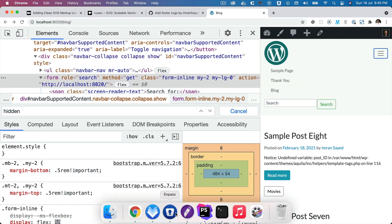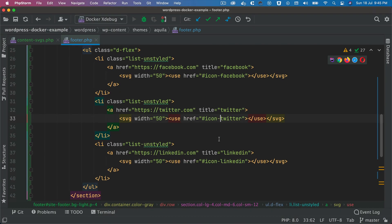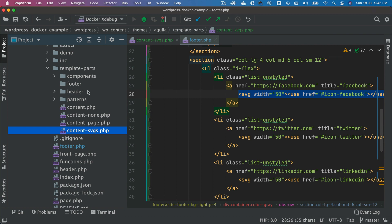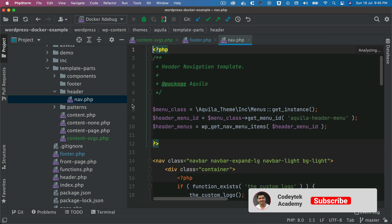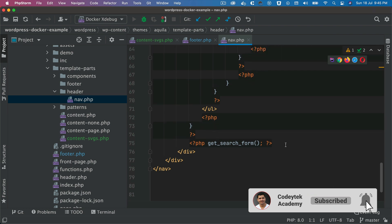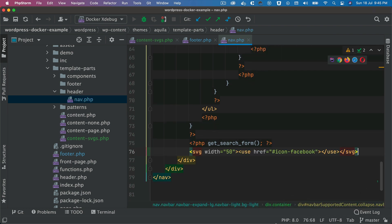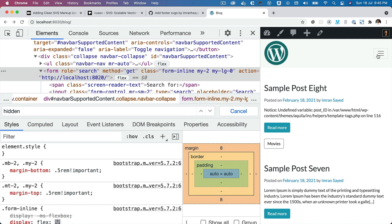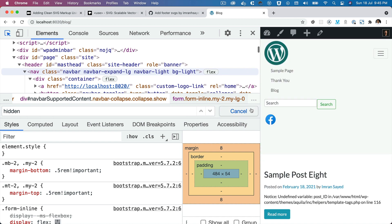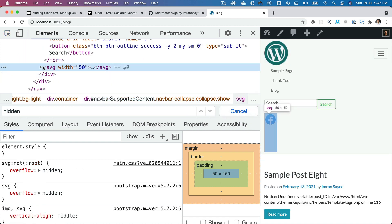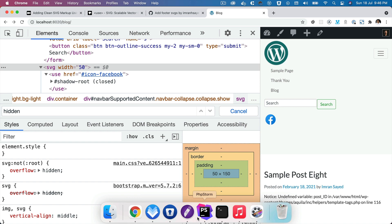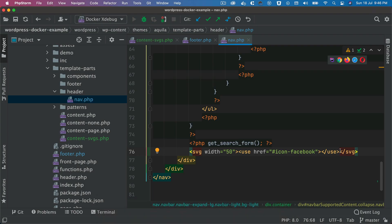Now imagine you want those same icons in the navigation menu as well. You can do that — all you have to do is go to the nav bar. For example, I'll go to header nav and just after the search form I'll paste in the SVG use markup. On refresh you can see it's referencing the same SVG element again — not loading a new one. I'll remove that for now, but you get the idea.